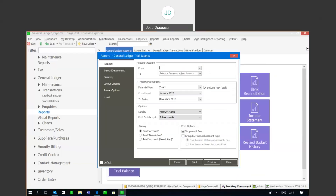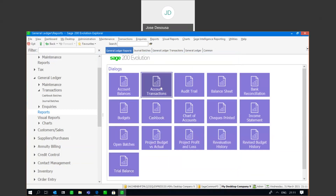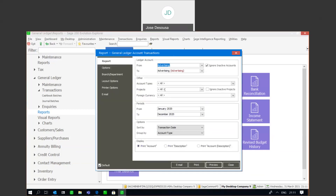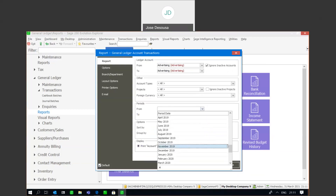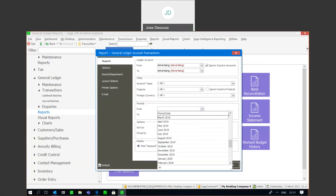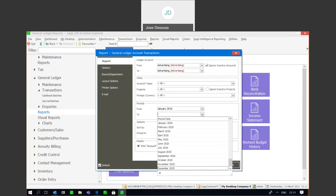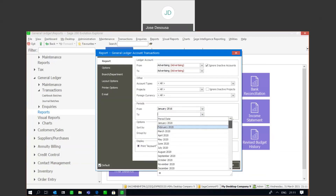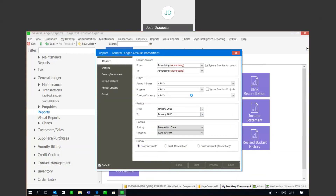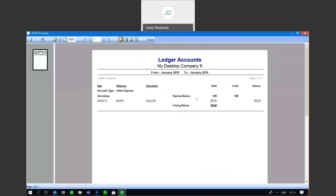If I then go to my transactions and set the correct date range and preview, we have our transaction which was processed.